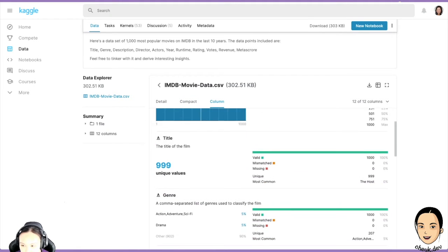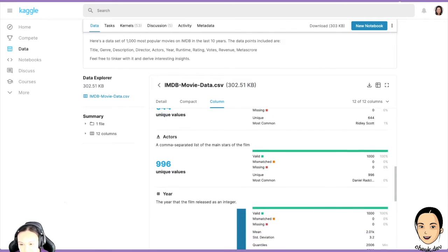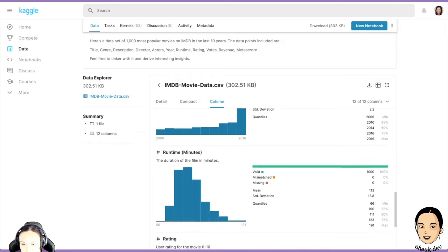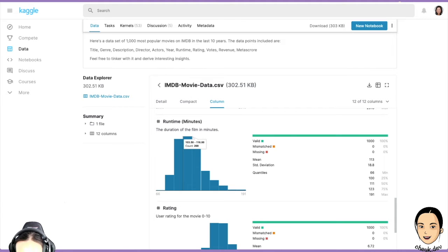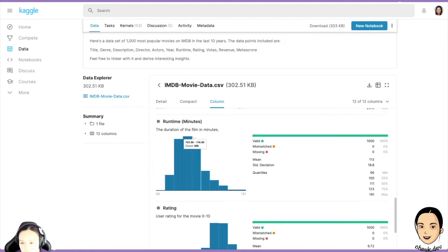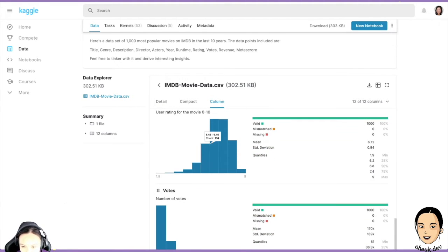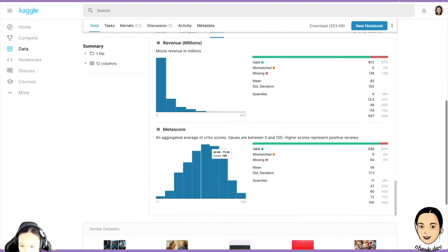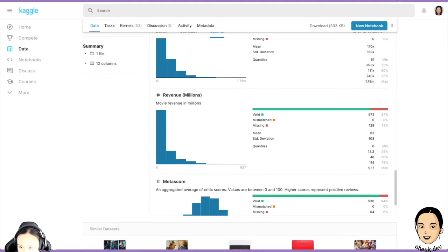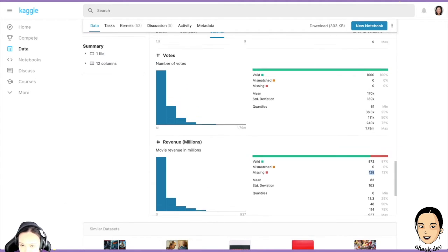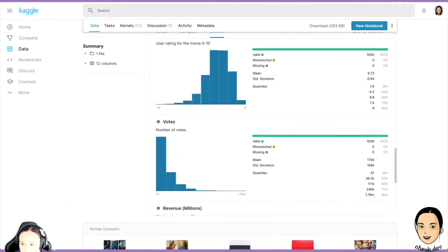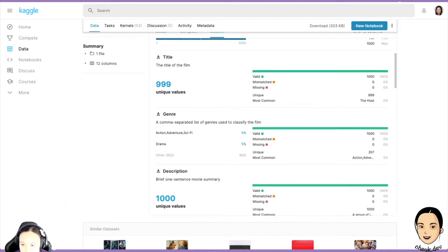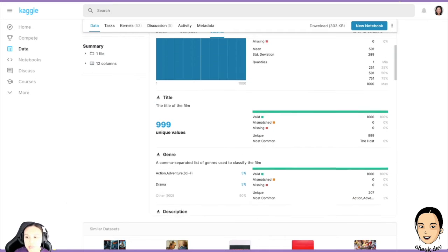Kaggle is very nice — it always has a summary for your data. You can see the range: a normal movie runtime is almost two hours, slightly shorter. Rating looks good for most entries. Revenue and meta score are the two columns that could be missing some data, so maybe we'll omit those two columns.